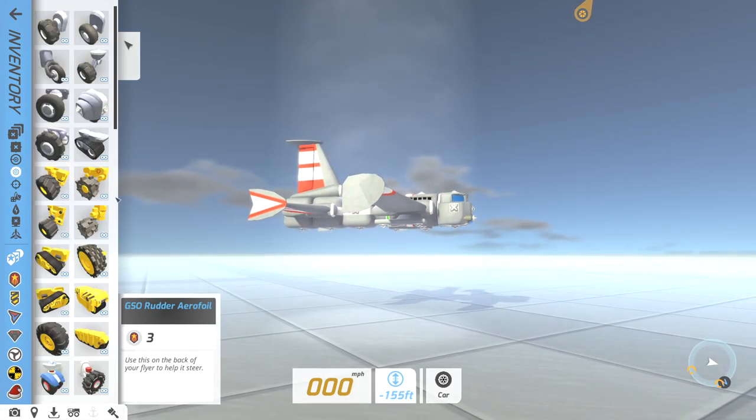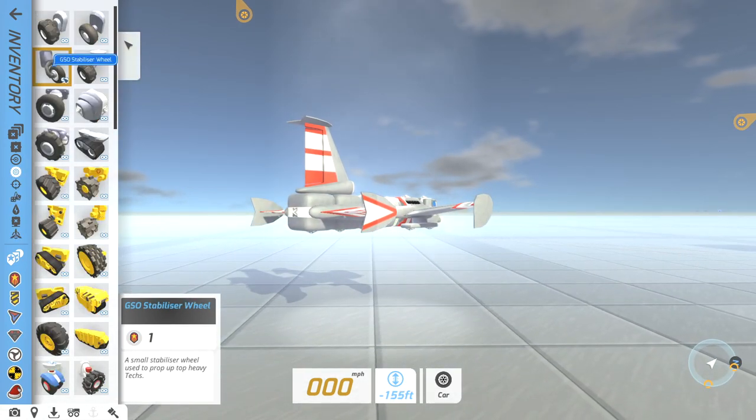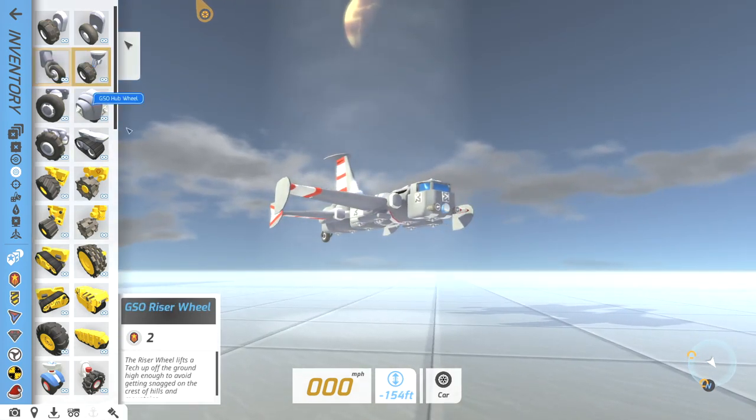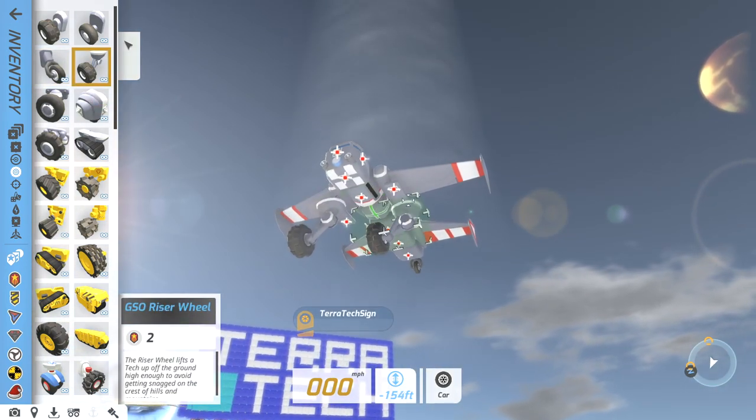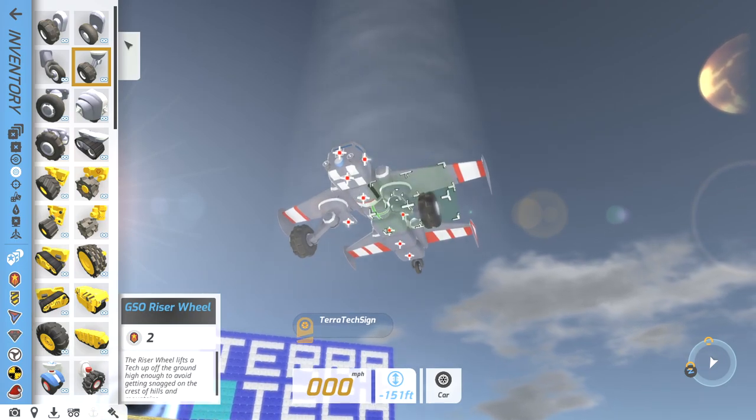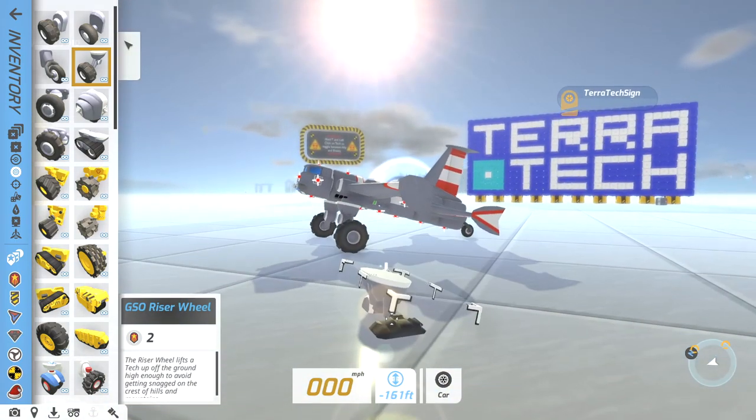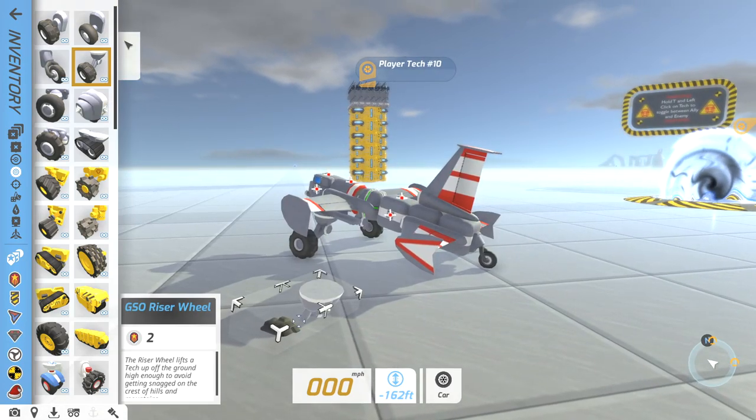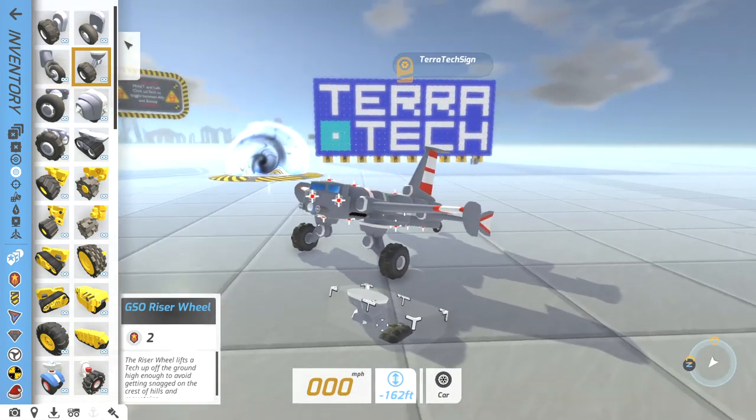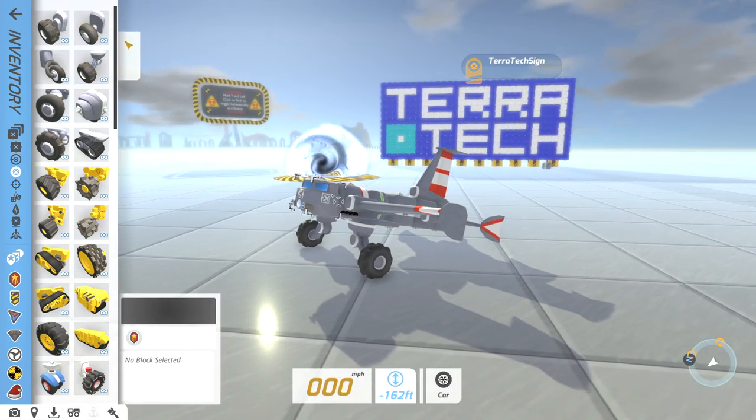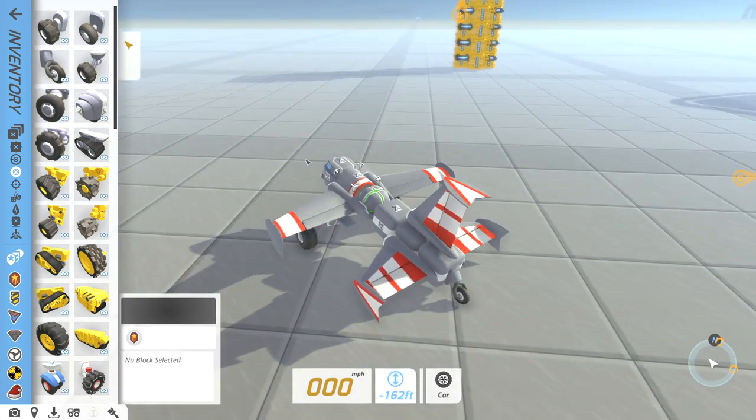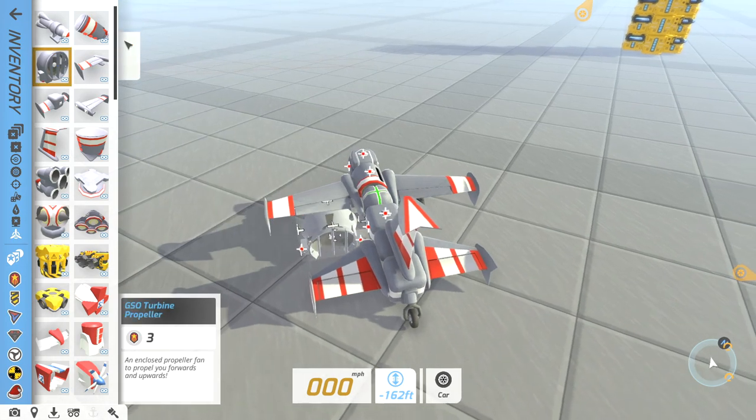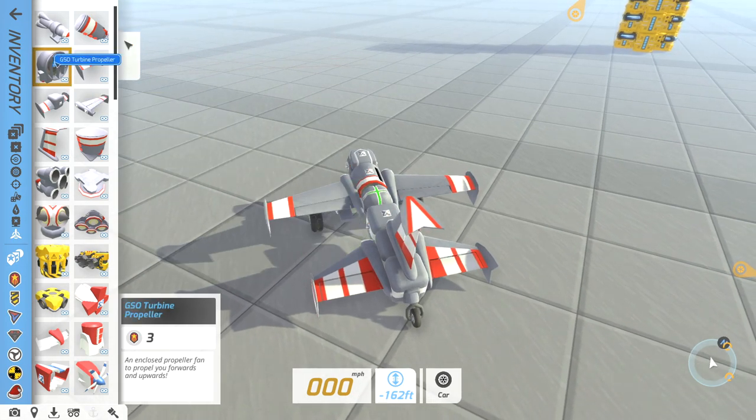Finally we'll do wheels. I suggest having your plane kinda pointed up with its nose like this. It just makes it easier to actually get off the ground. You don't always need to do this but I feel that it is better and easier.